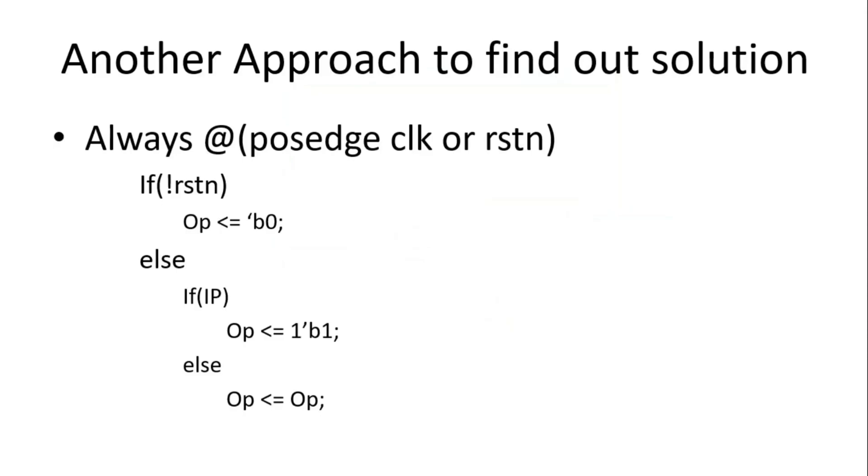We should start writing the Verilog code as per the expected behavior. For example, in our case, when reset is high, the output should be 0, output is my sticky bit.